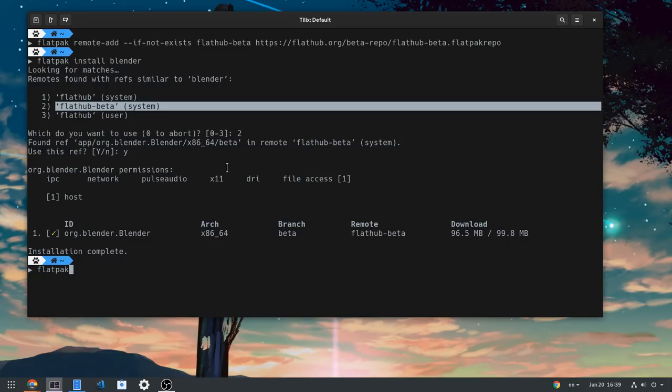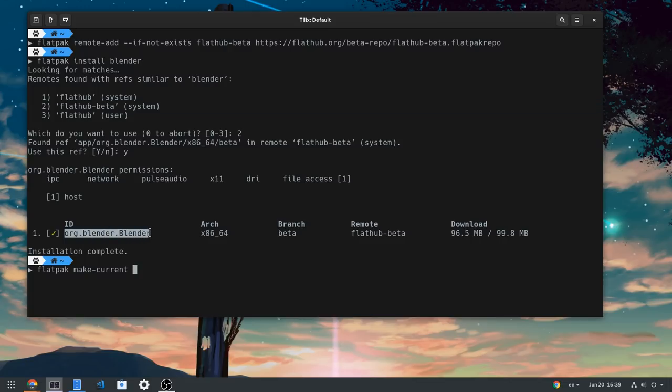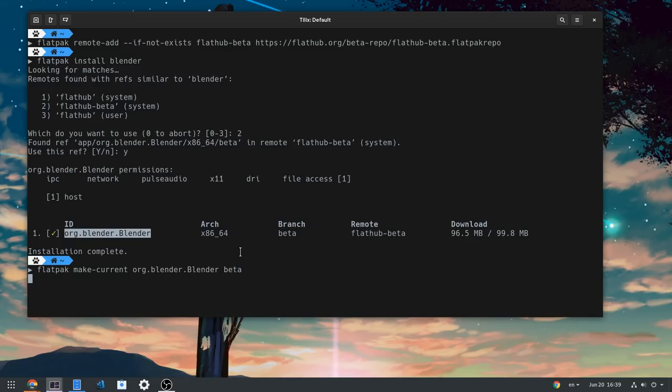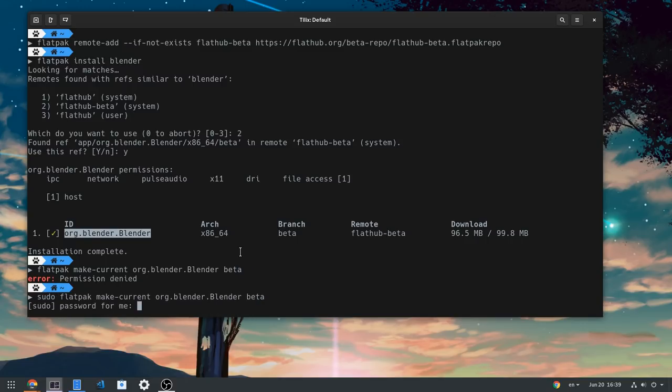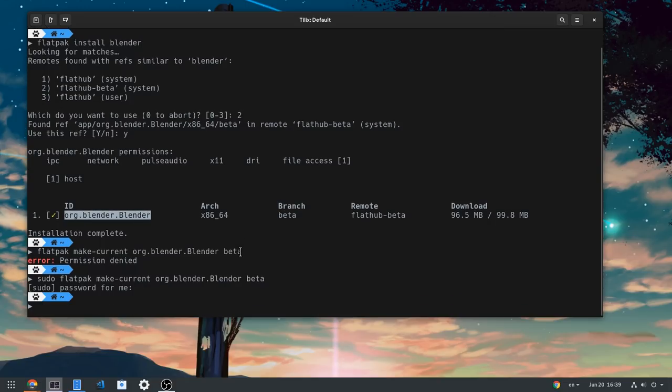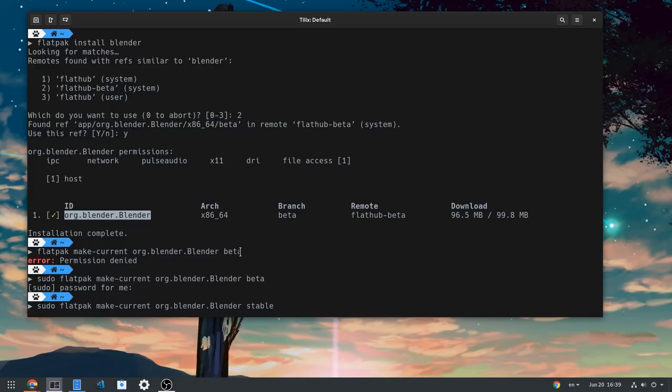In case we add both Blender stable and beta, we can set default Blender with make current command. And in the end, we add either beta or stable, depending what we want. And that also needs sudo, unless we install Blender on user rather than system. That perhaps is good practice if we have multi-users.